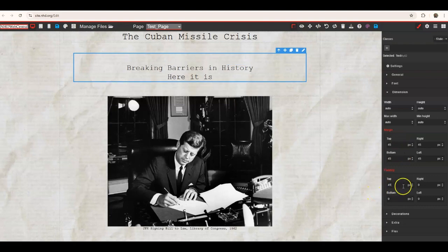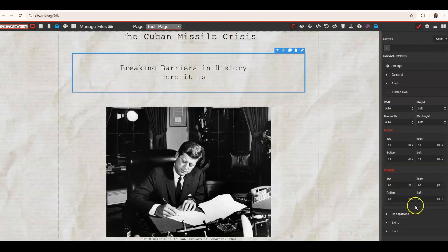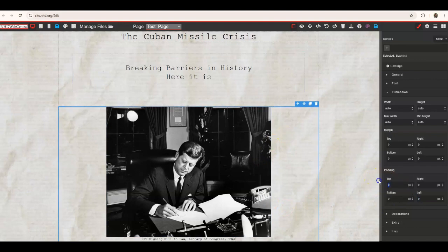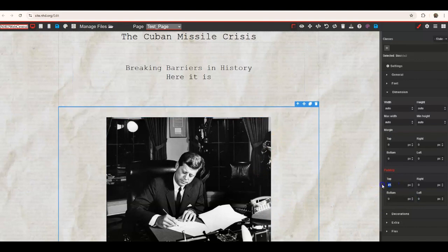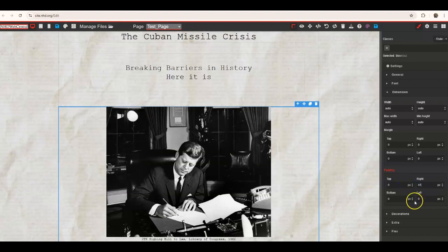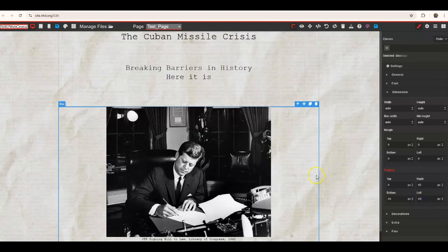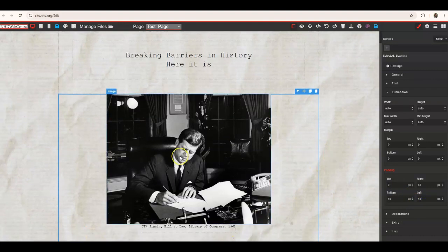You can add padding to pictures as well — just add some numbers and see how it looks. This is just a way to manipulate elements on your page a little differently if you're going for a particular look. So that plays around with the dimensions on your page.